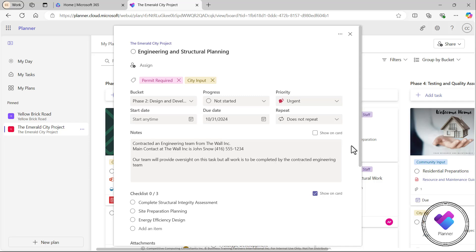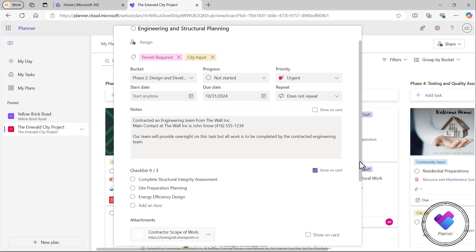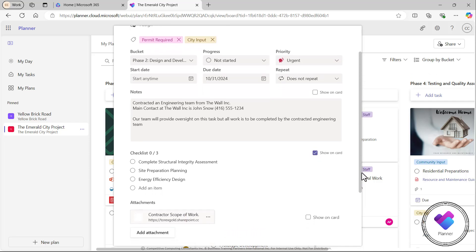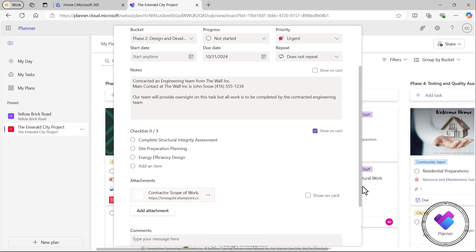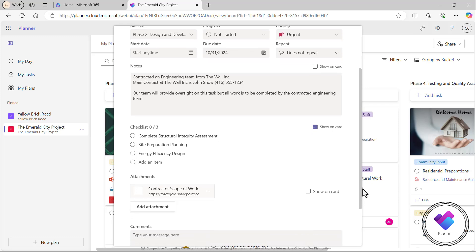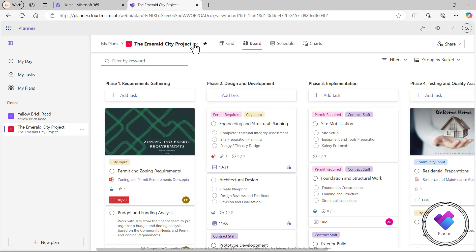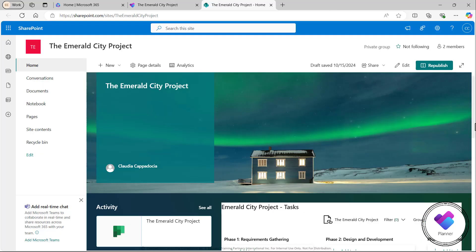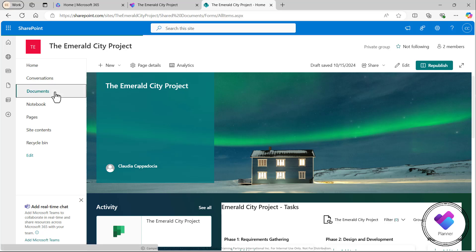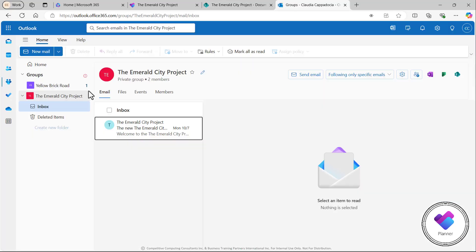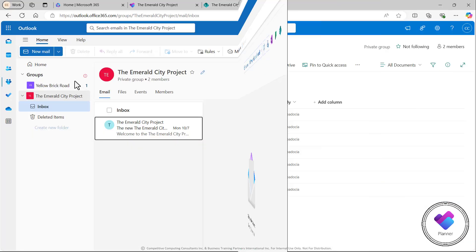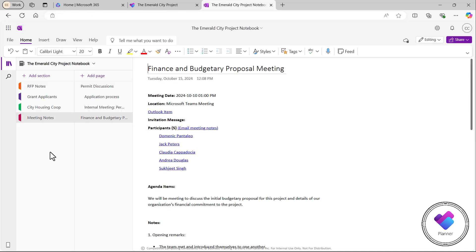When you open up task cards in Planner, you can see subtasks or steps can be added to a task as well as attachments if needed. With Planner, you're also given some really great teamwork resources like a SharePoint site with a shared document library, a group email, and a OneNote notebook to help drive collaboration.